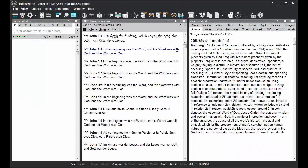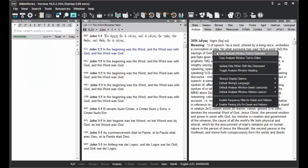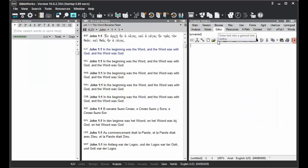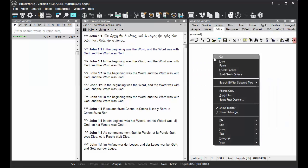When you display this information in the Analysis tab, you can right-click and choose Copy Analysis Window Text to Clipboard. That'll copy the text in the Analysis window, and you can paste it into a word processor or the editor.